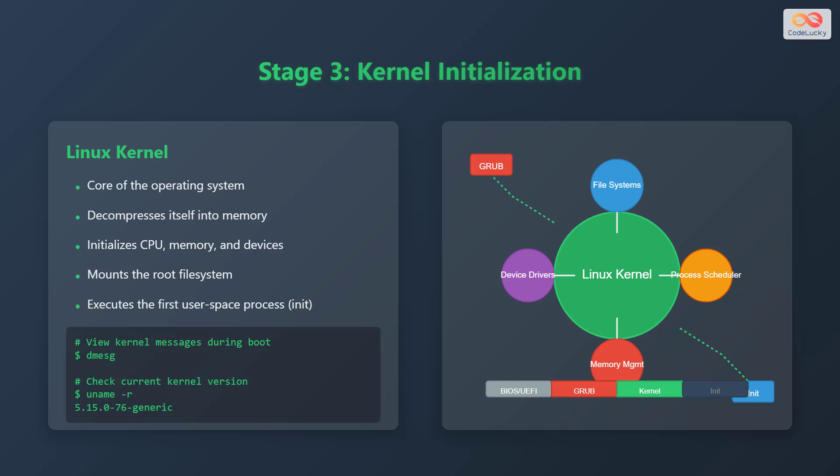To view kernel messages during boot, you can use the command dmesg. To check the current kernel version, use the command uname -r. The Linux kernel comprises various components, including file systems, device drivers, memory management, and a process scheduler. During the boot process, GRUB loads the kernel, which in turn starts the init process. The kernel is responsible for managing the system's resources and providing essential services.